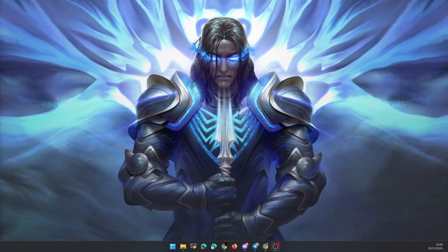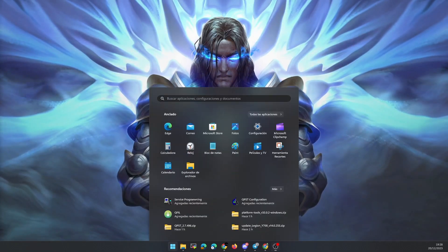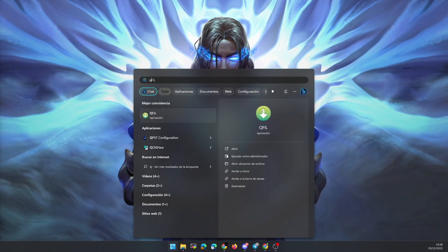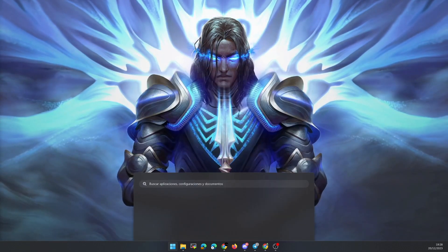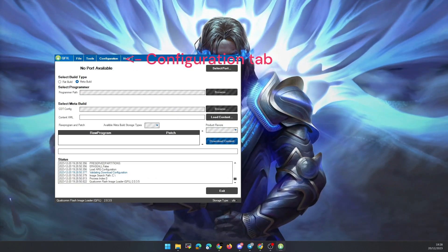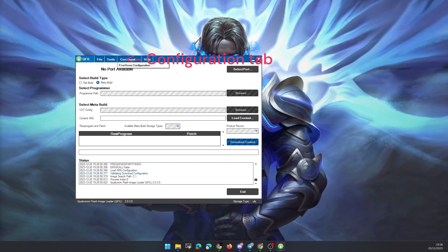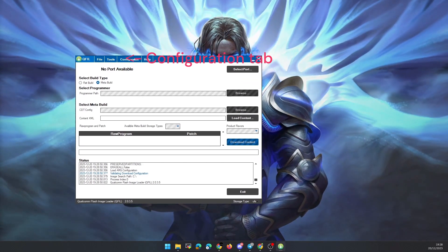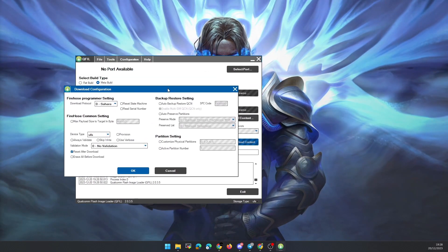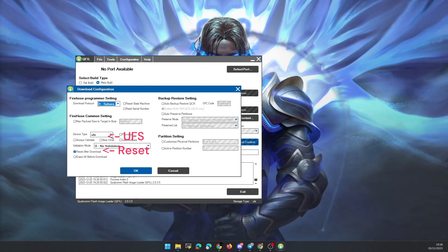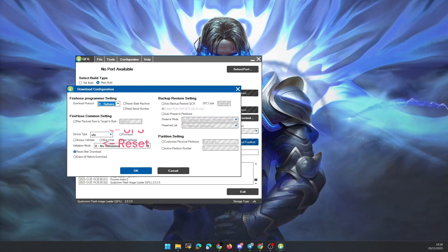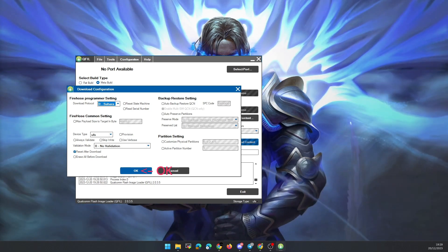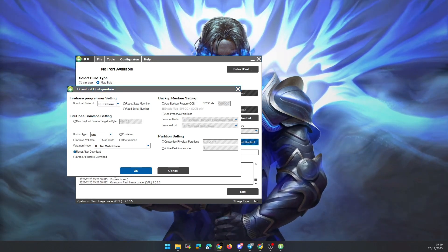It is time to start the process of flashing the ROM. To do this, we open the qfile program that we installed earlier and open the configuration tab. We check that the fields are as you see in the video. The most important thing is that the device type is set to UFS and activate the reset after download checkbox. Accept the changes and continue configuring the main tab of the program.